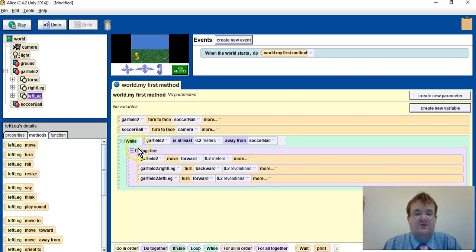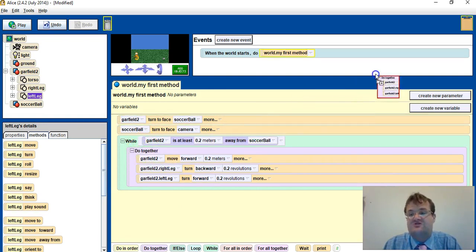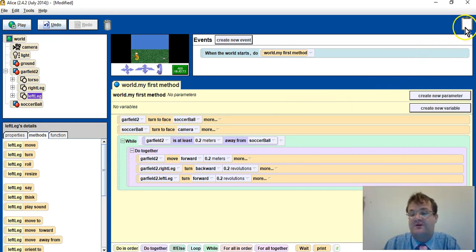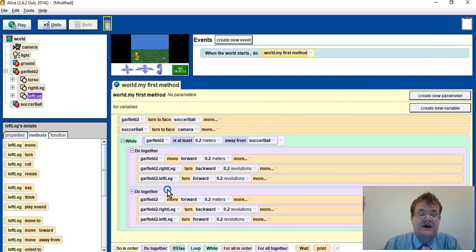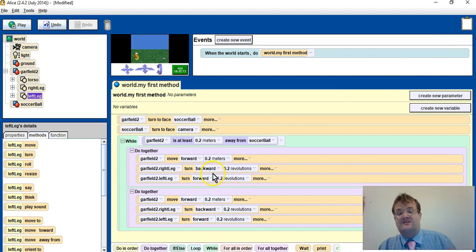And then I will drag the do together to the clipboard, basically I'm asking it to copy. Then I drag it down and I paste underneath. So of course at the moment the right leg back, left leg forward.